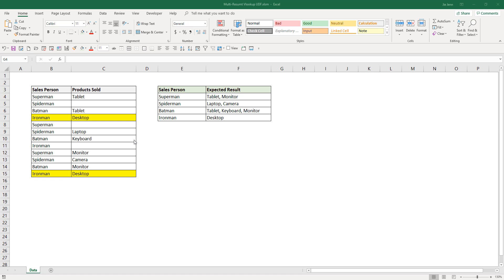Hey, what's going on guys? In this video, I'm going to show you how to create a user-defined function in Excel to mimic the VLOOKUP function, except that with this VLOOKUP function we're going to write, we'll extract all the associated values if a lookup value appears multiple times in a column.